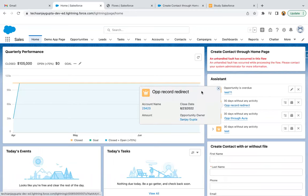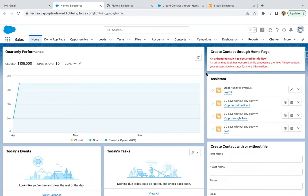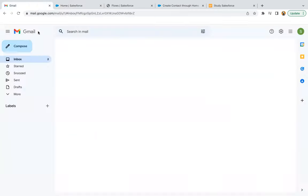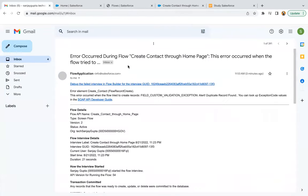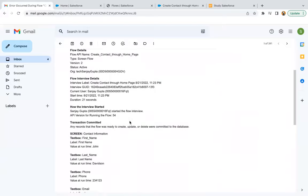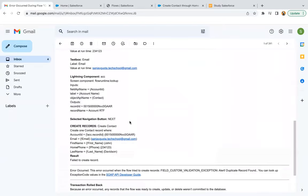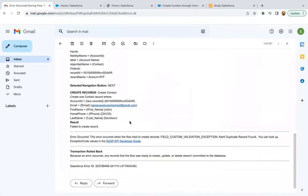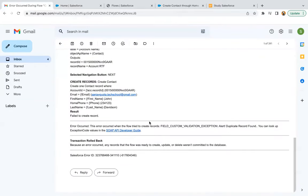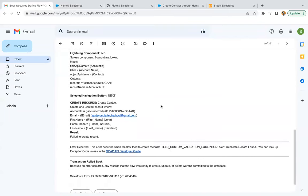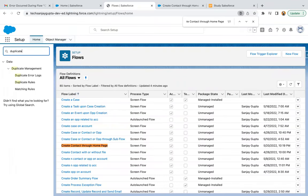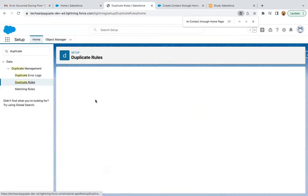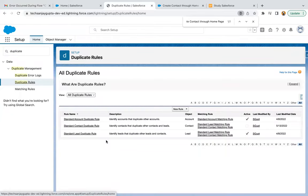It is showing some error. Whenever your flow fails, you will receive an email. So that we can verify why that is failing. Here you can see a field custom validation exception alert, duplicate record found. Actually in my org, I have a duplicate rule. I just need to modify that.